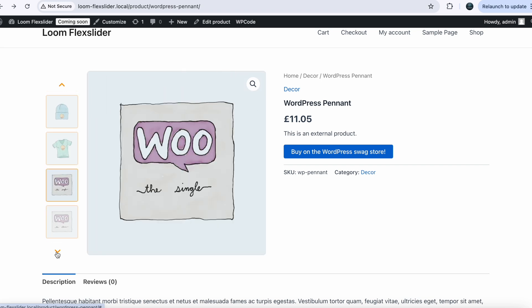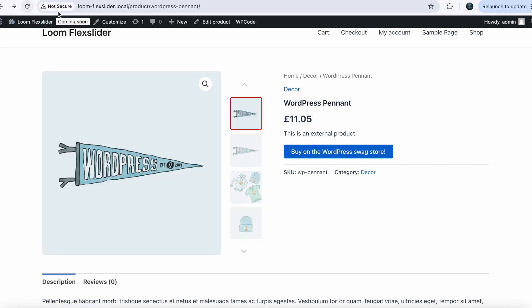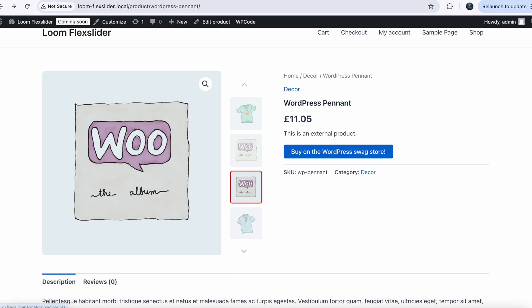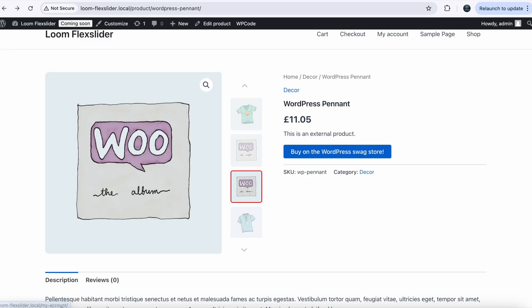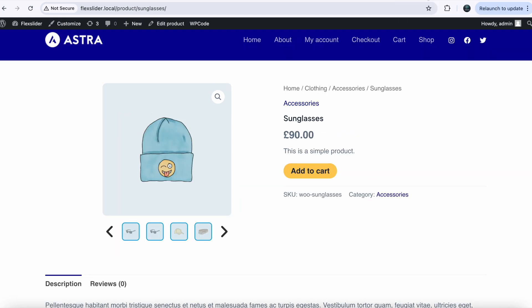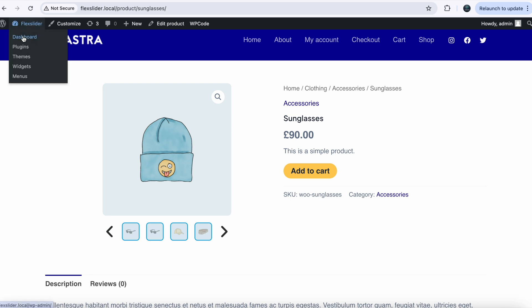That's it — you now have a fully functional responsive Amazon-style vertical flex slider on your WooCommerce product page, whether placed on the left, right, or kept horizontal under the main image. It's sleek, modern, and customer friendly. If you run into any issues or have questions, drop a comment below. Thanks for watching — don't forget to subscribe for more WooCommerce customizations and check out the video on the horizontal flex slider. See you in the next video.